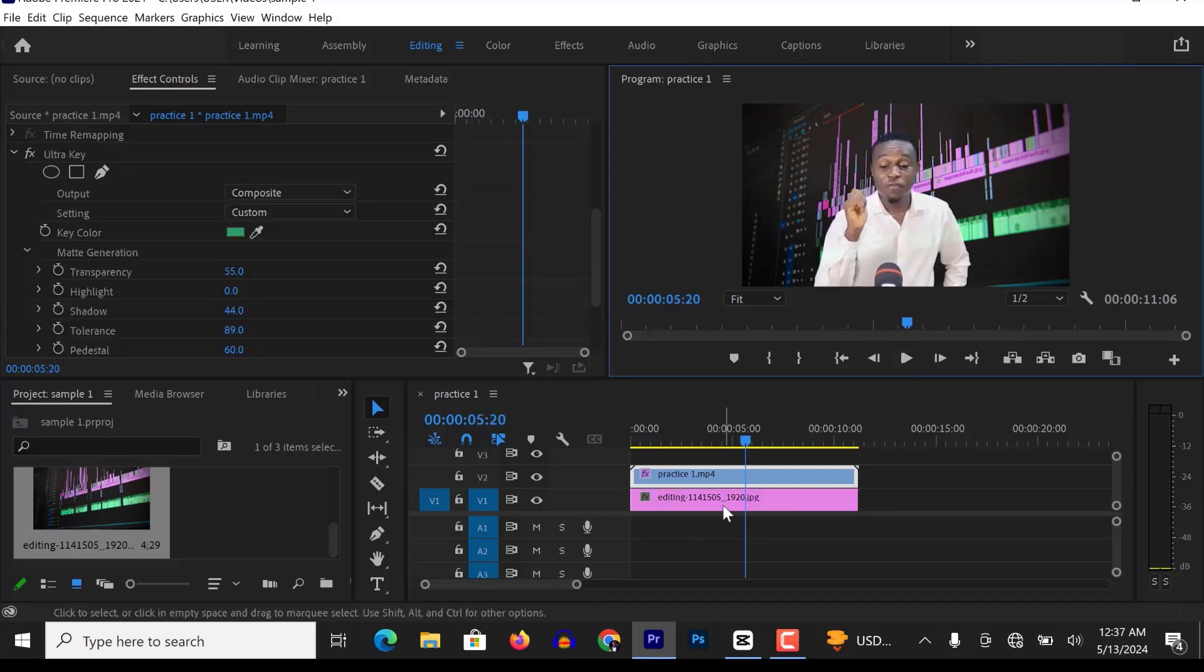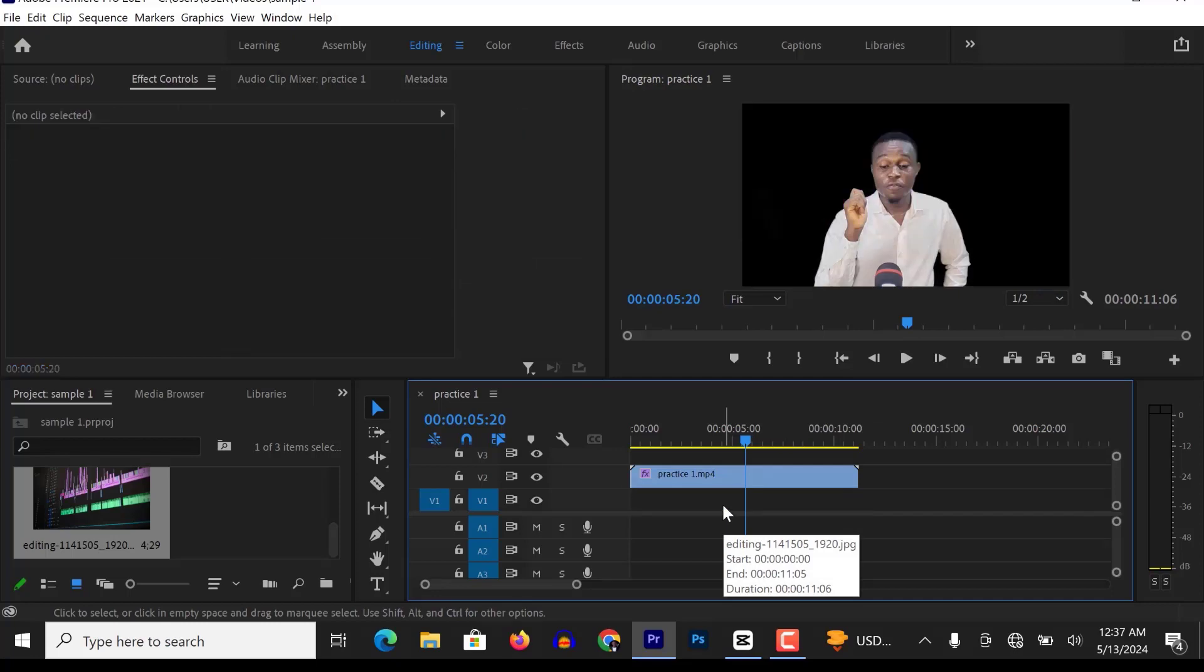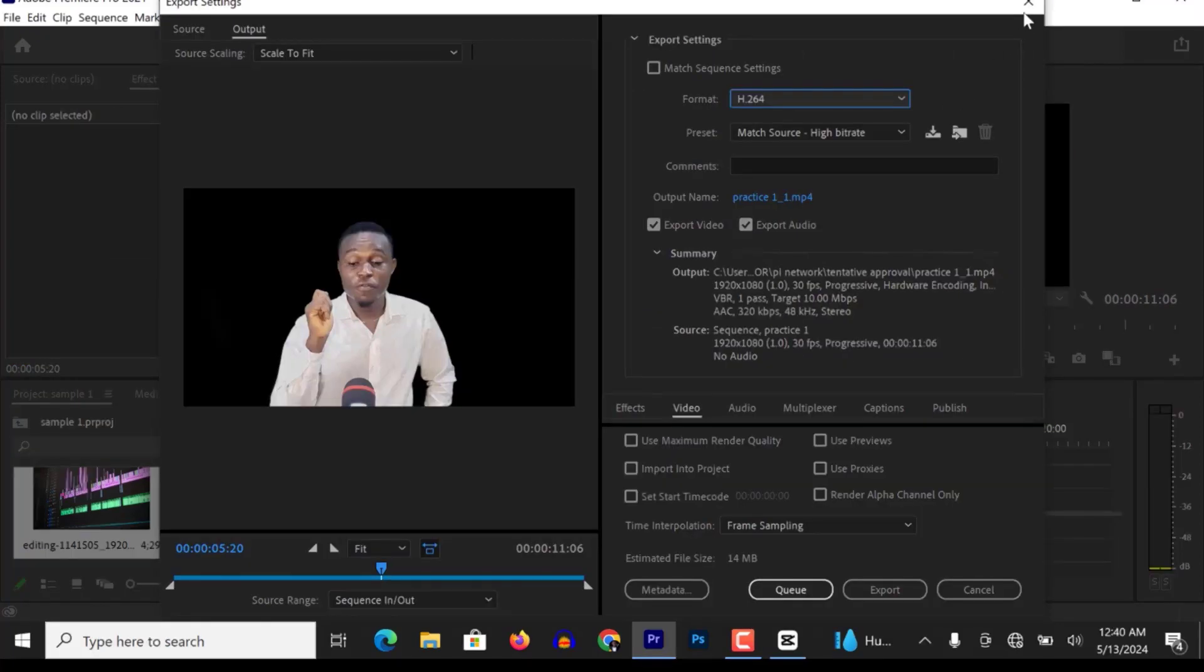So I'll go ahead and delete the background. If I export this video right now, it will assume a black background by default, such that when I play the video, it will look like this.